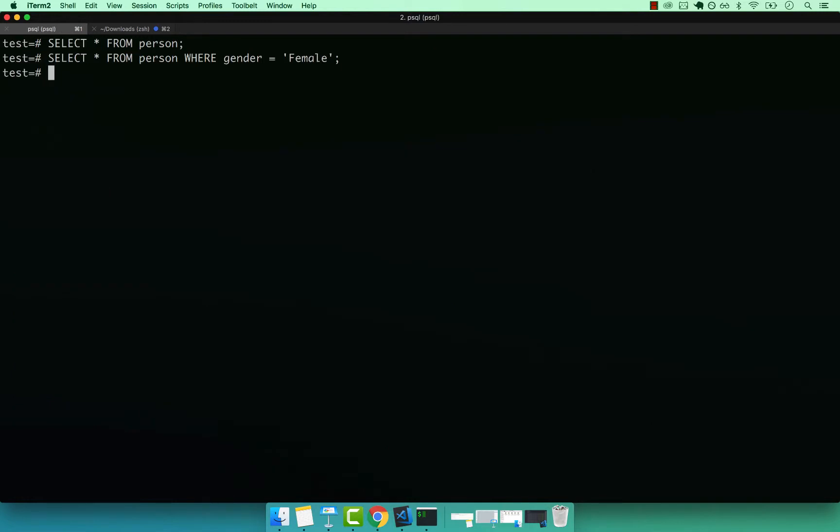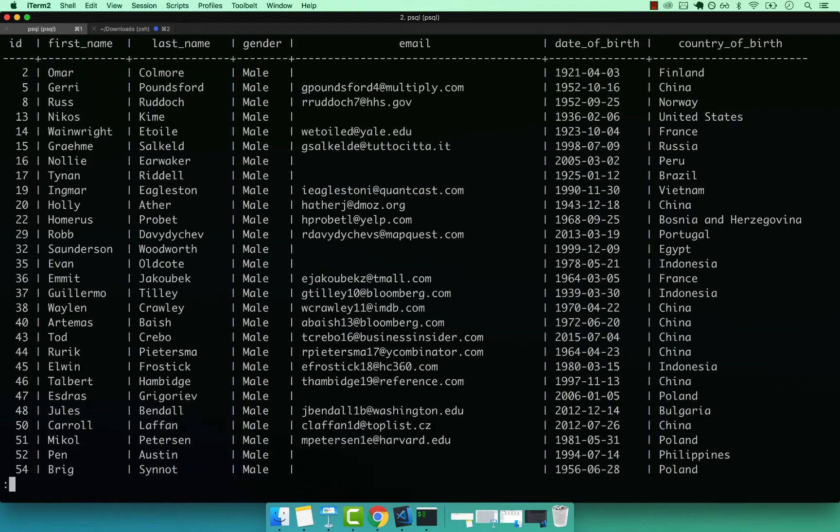So I can go ahead and also say, let's go ahead and pick the actual male. So WHERE the gender is just male. You can see that now we only have male.